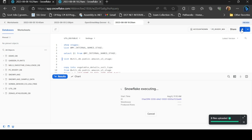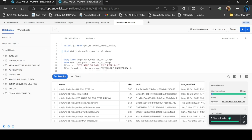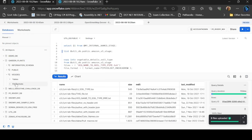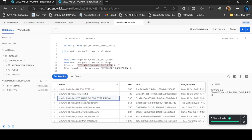Now I will run the database and load the table. I will create a table with vegetable details. When loading from S3, first there may be no file availability issue, and second there may be no file format defined. So I will create a file format.